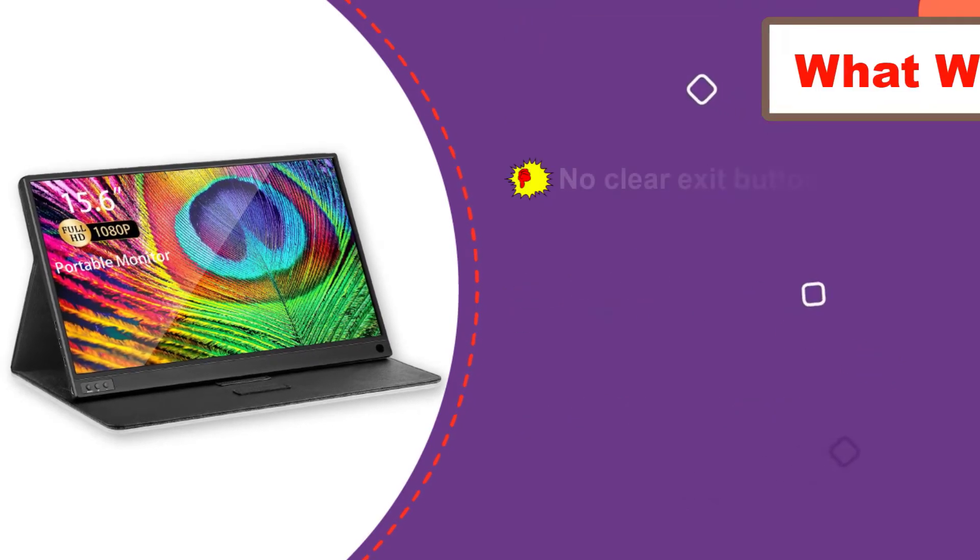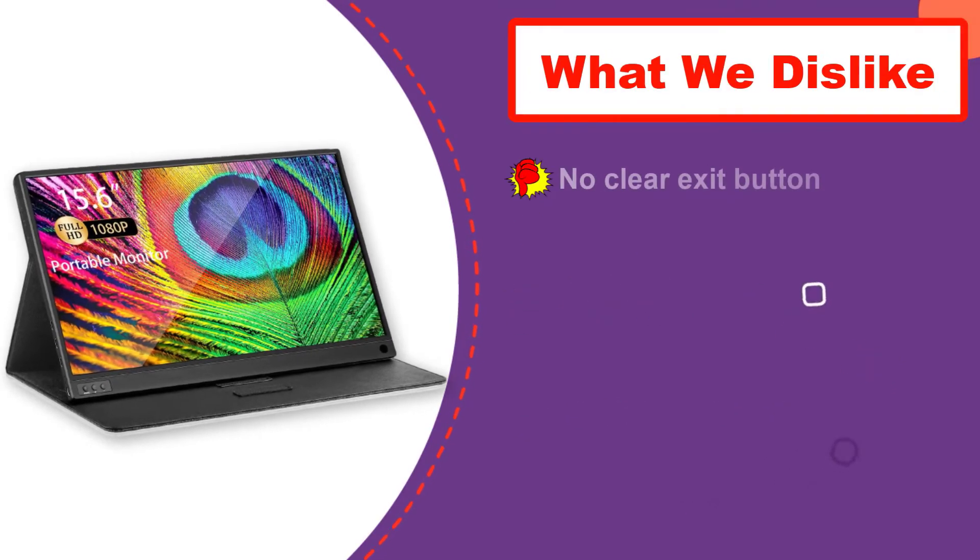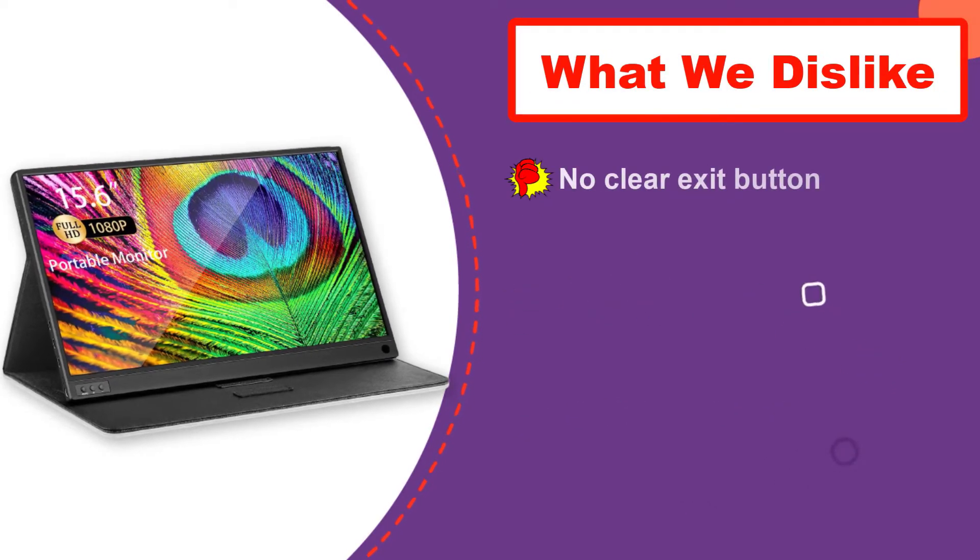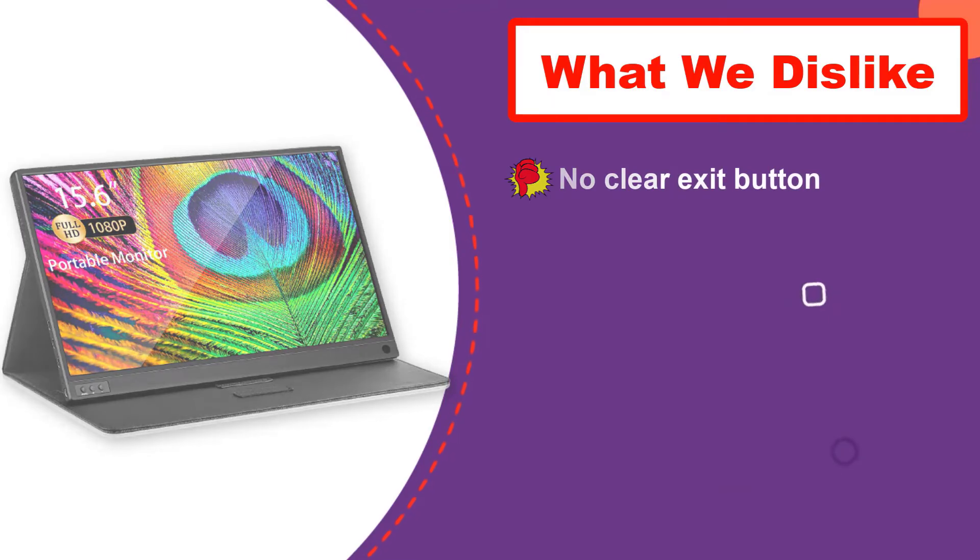Number 2: ASUS USB Portable Monitor for Laptop.